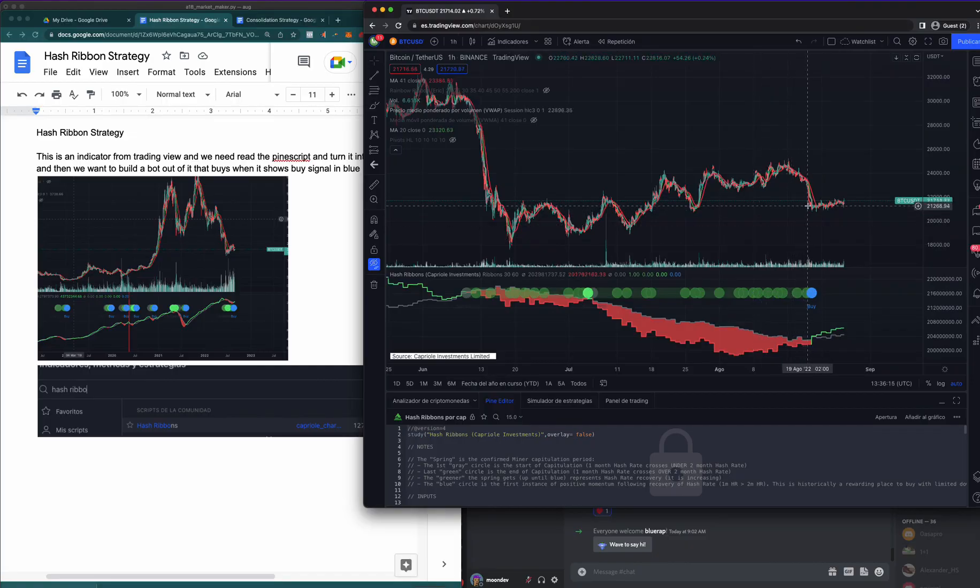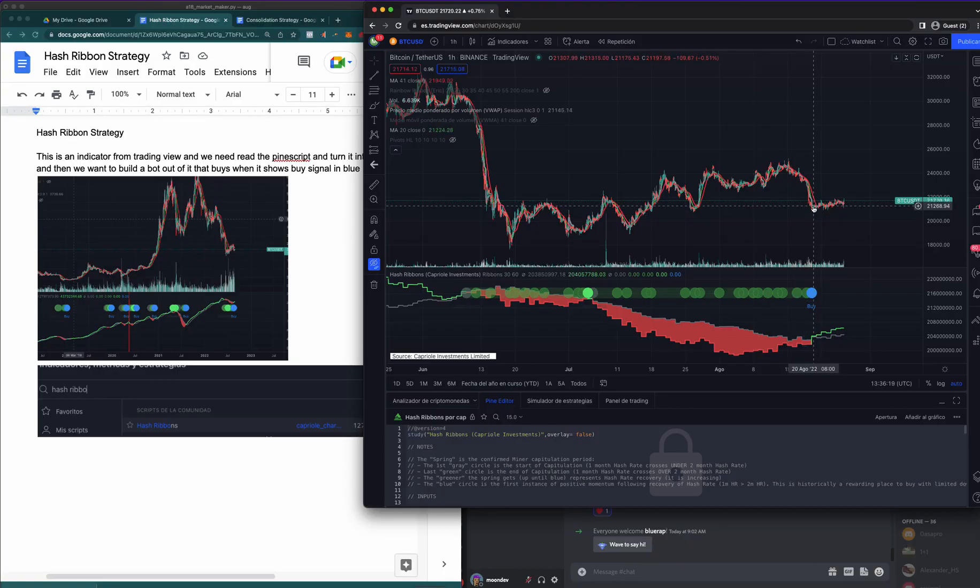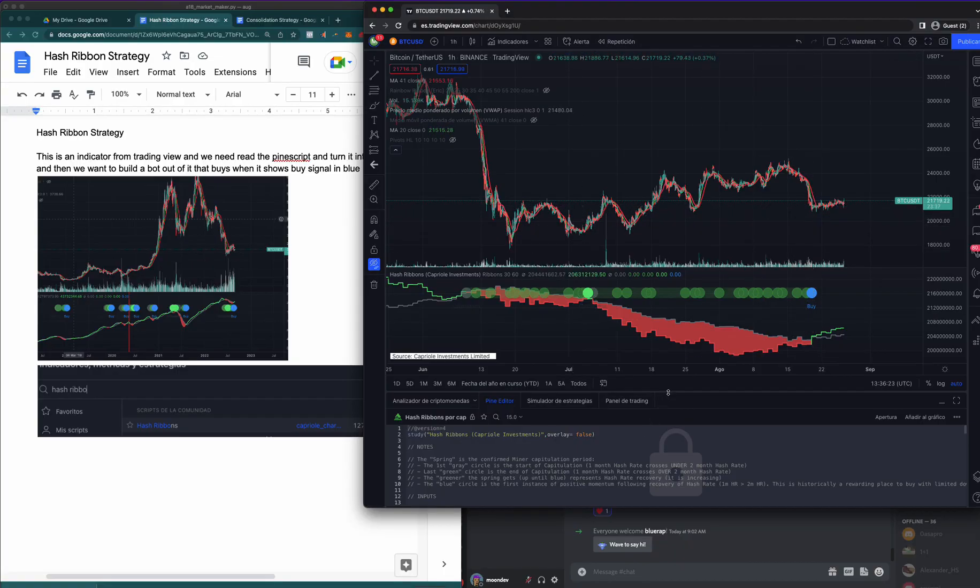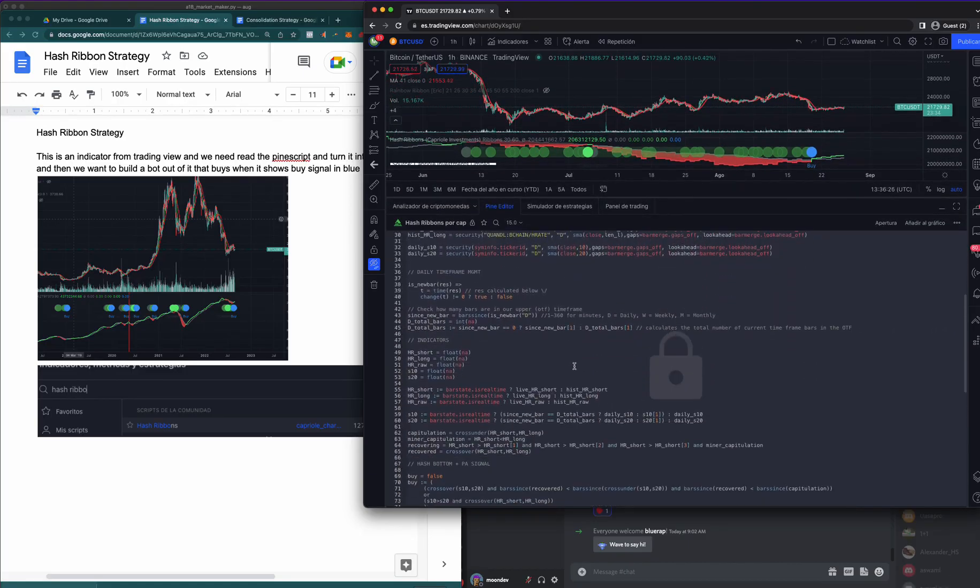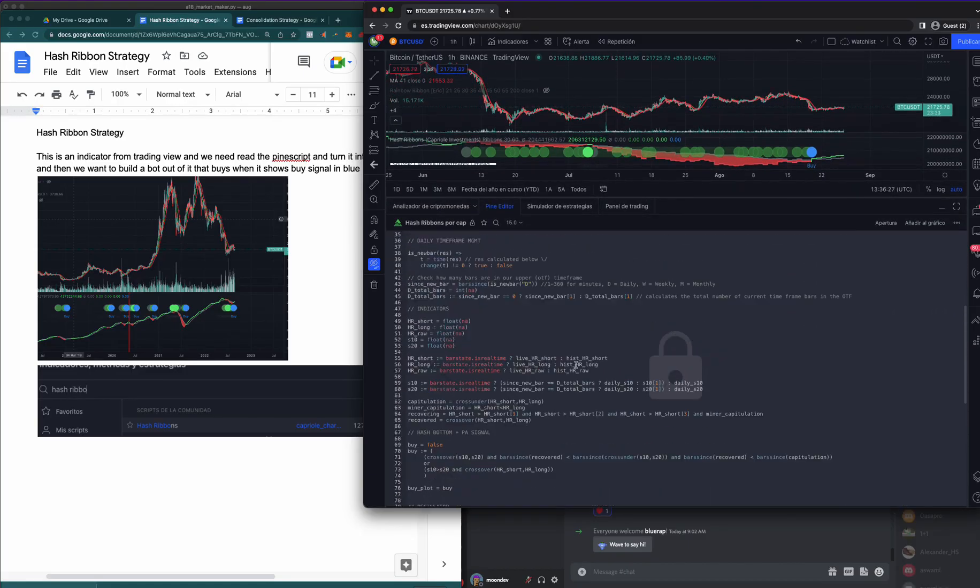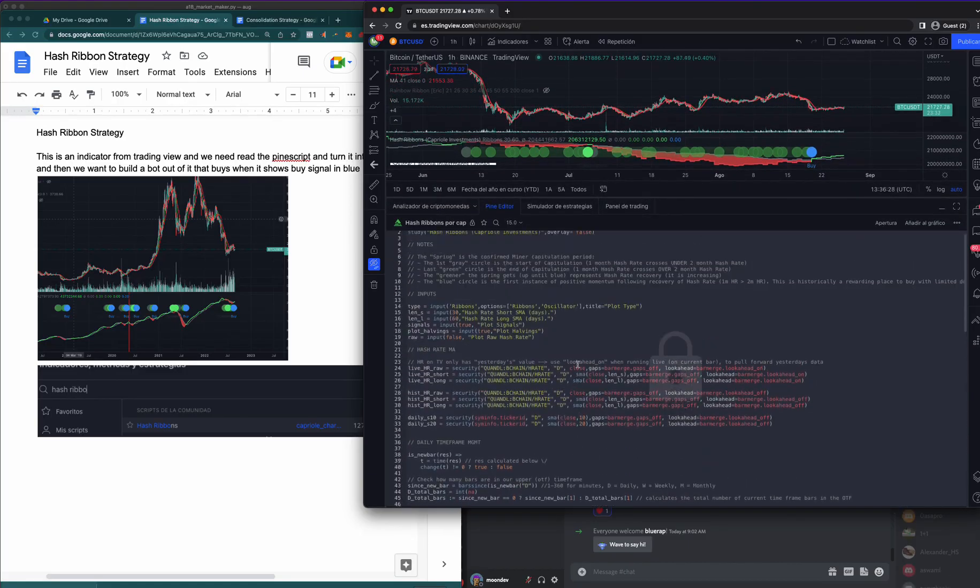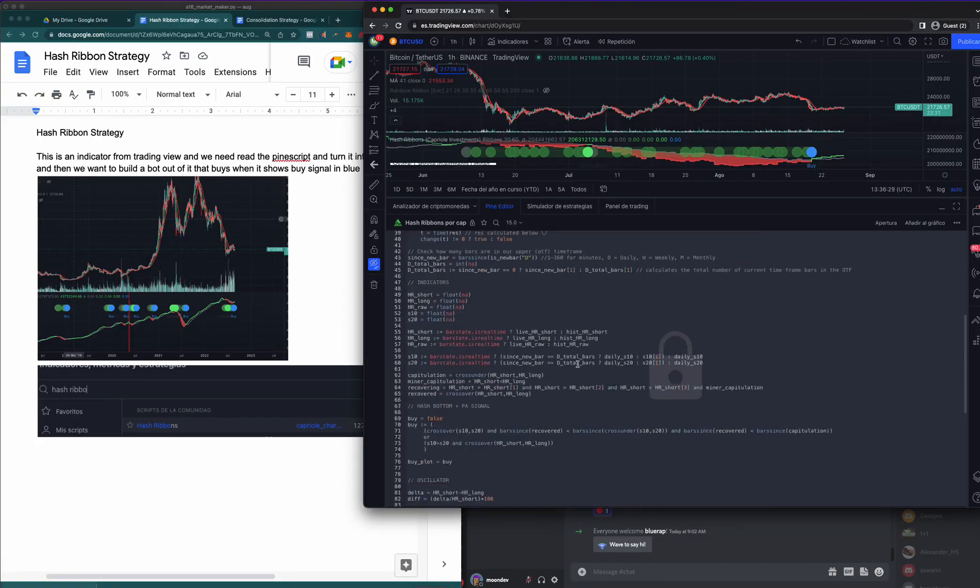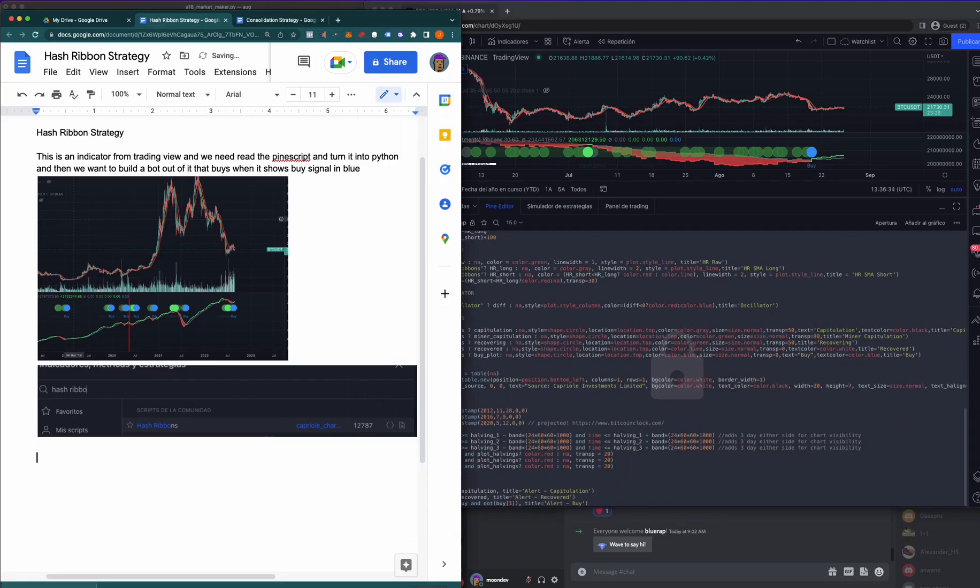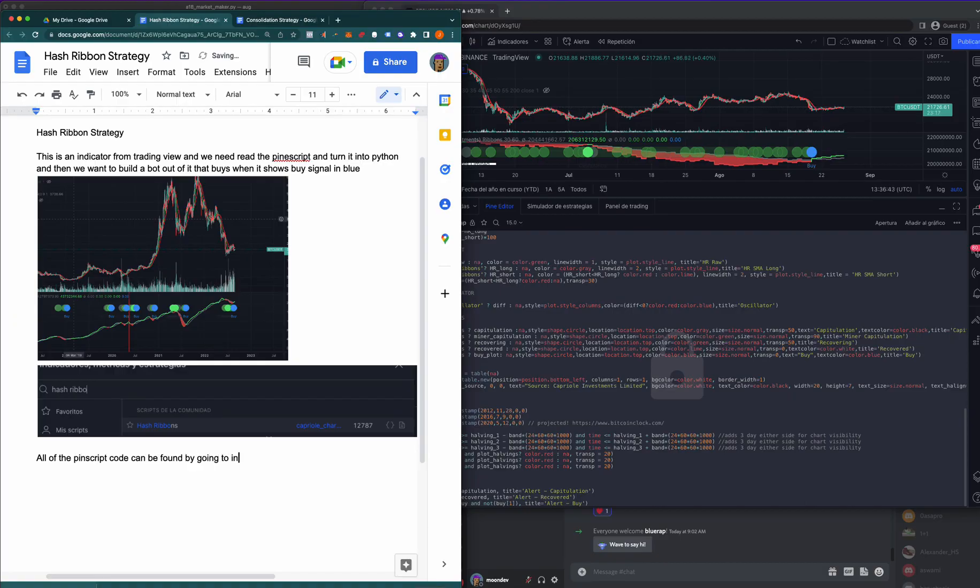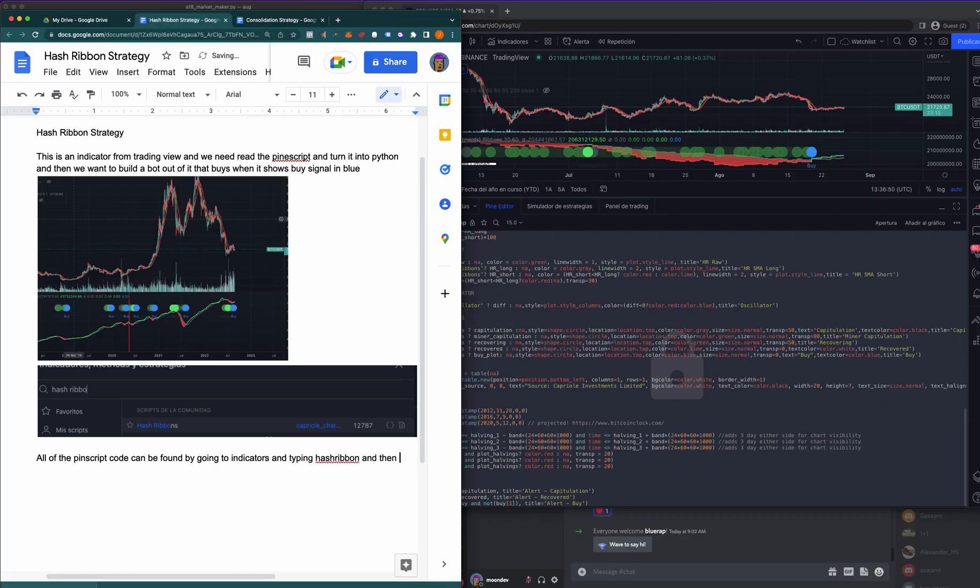Okay, so the hourly says we should have bought August 20th. This is a pretty good signal. It looks good thus far. All the code is available here. Let's go ahead and say that all of the Pine Script code can be found by going to indicators and typing in Hash Ribbon and then clicking the source code.